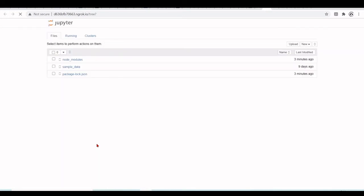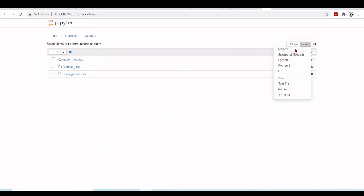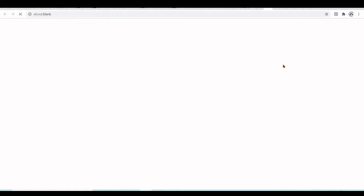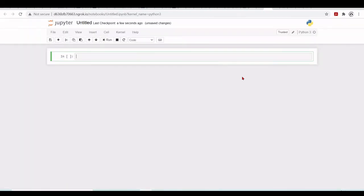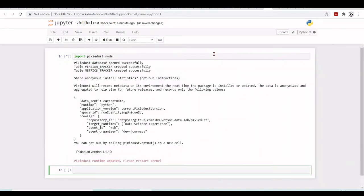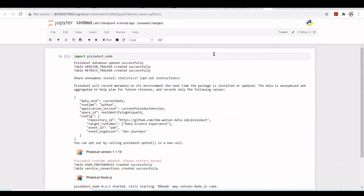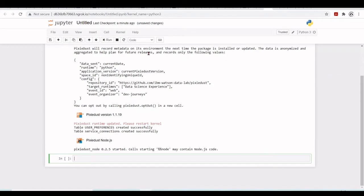So we are launching our tree and there we will have access. We can now have a Node.js notebook with the Node.js kernel, but first we are going to use Pixie Dust, so I will start a Python 3 notebook. We have our notebook, then I will import Pixie Dust Node. We need to restart the runtime.